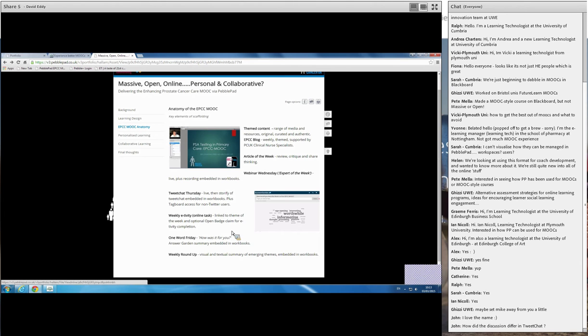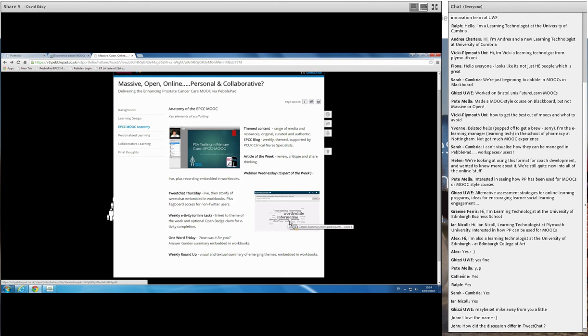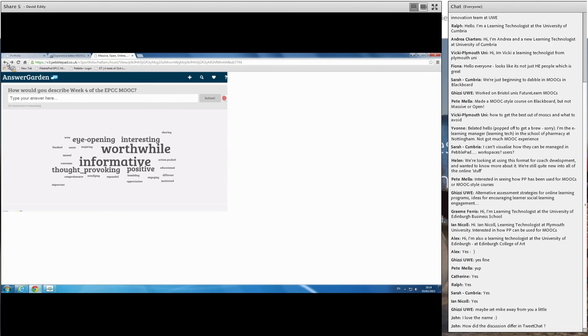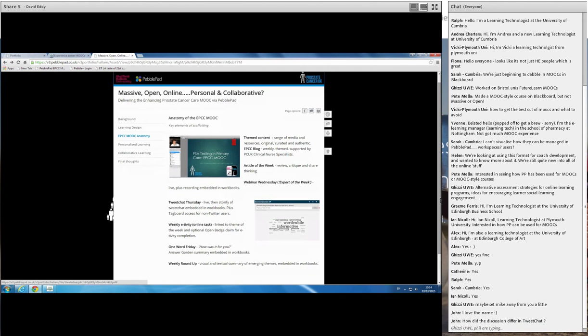Each week we had an online task, which we called an eutivity, and there was an optional open badge claim for eutivity completion. As we got towards the end of the week, we were trying to pull together what were the key themes, what was emerging from the week. And whilst we were doing that, we were asking for some rough and ready feedback from the participants as well, so we got them to quickly post in AnswerGarden what your perspectives were, how was the week for you. And you get an interesting graphic, which gives you an immediate perception as to how things are going. And finally we did the weekly roundup, where we provided a visual and a textual summary of the emerging themes, and again these were embedded back into their workbooks for them to take away, because clearly they'd contributed to this as well.